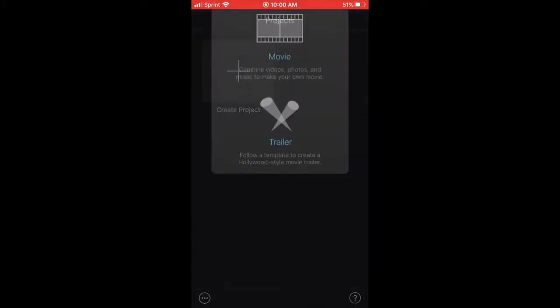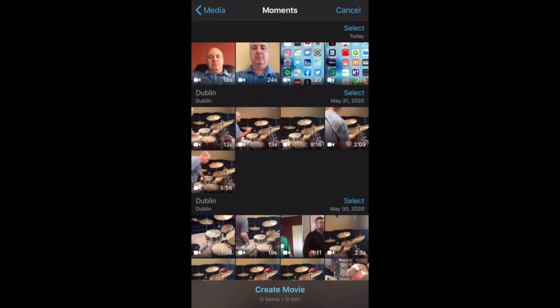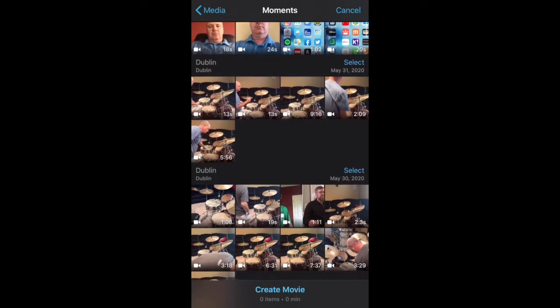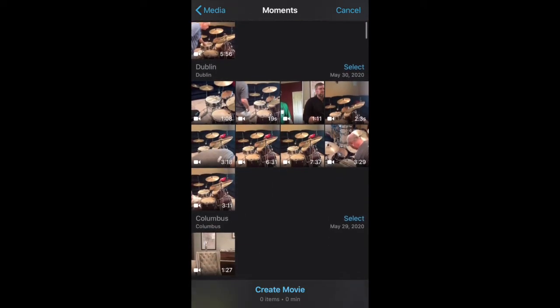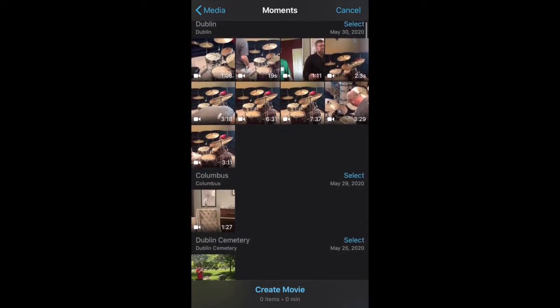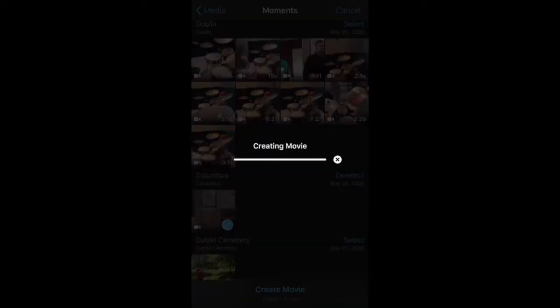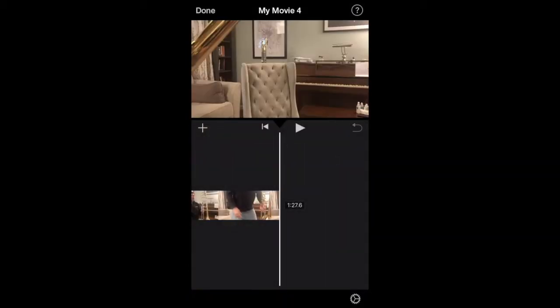You're going to create a project and then you're going to select the top one that says movie. By doing that now we have the files that we want to work with and for me I had to go down to May 29th and select the file that was created and then I selected the very bottom create movie.